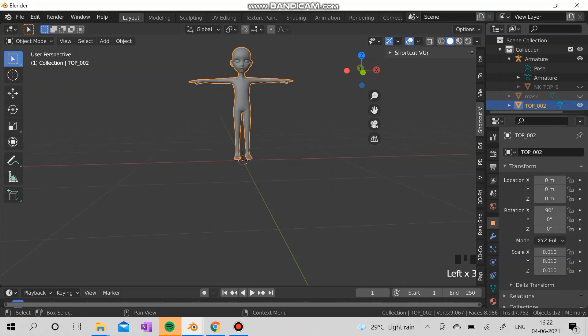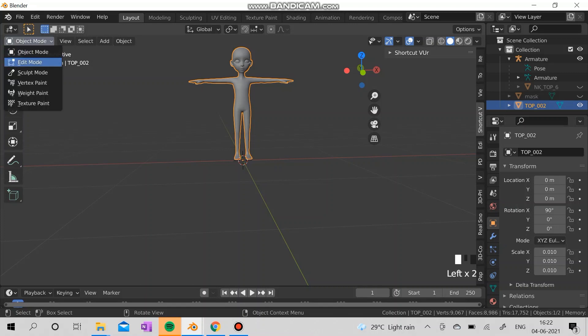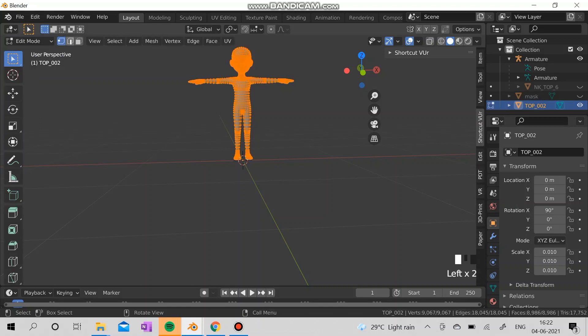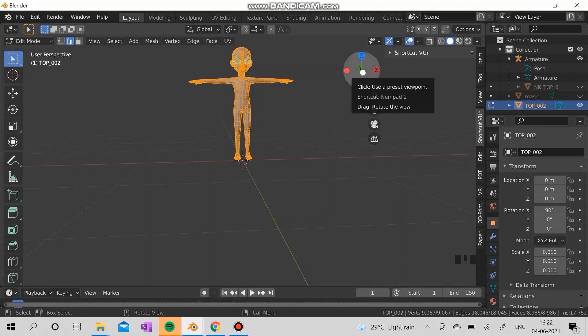I'm going to rename the mask one as top. Now hide the mask and go to the edit mode and the edge select.